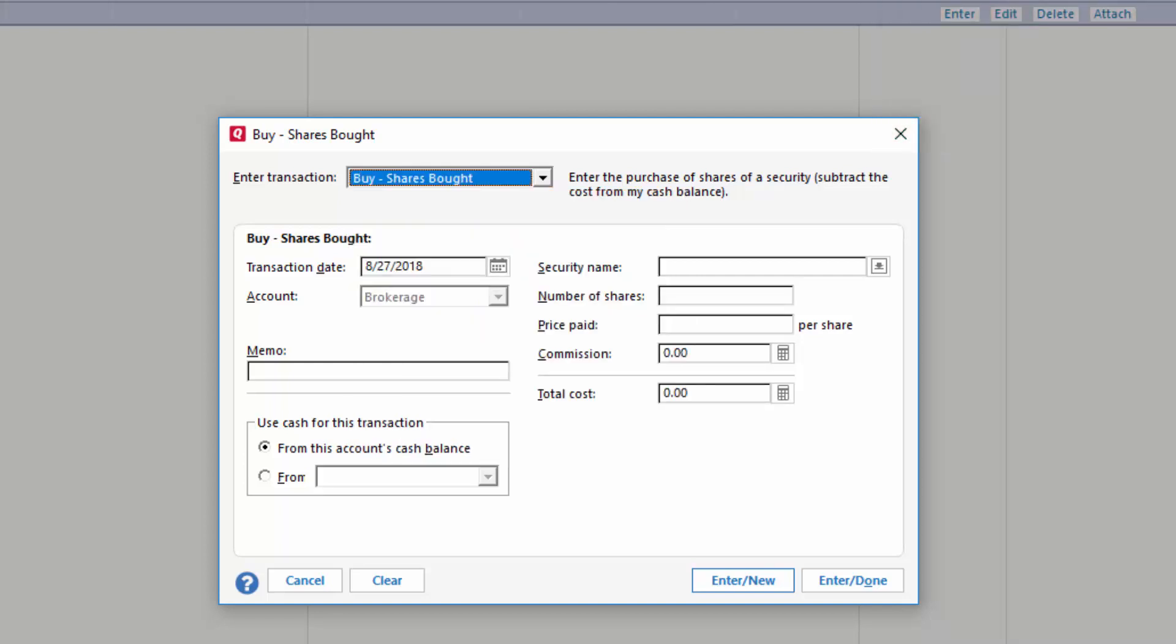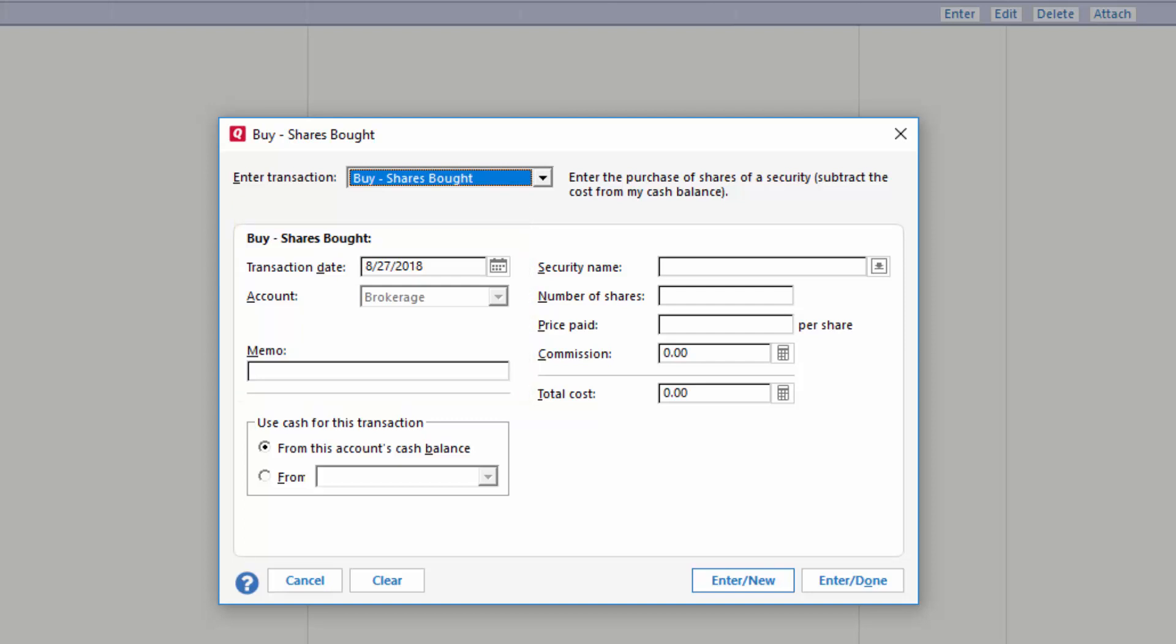The next thing you want to do is enter a date and the account this transaction is going to. You can also add a memo if you'd like.